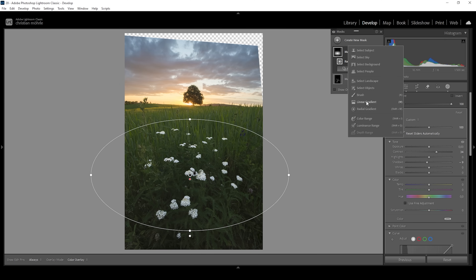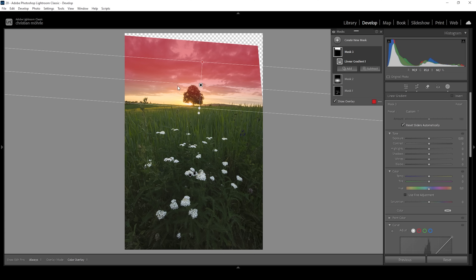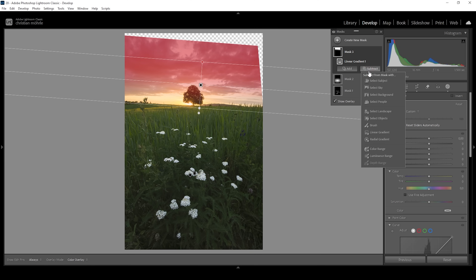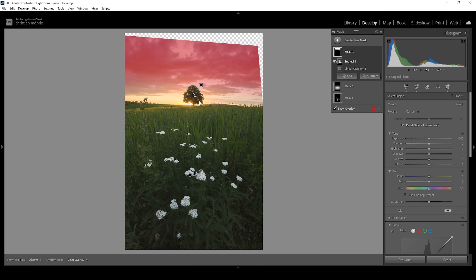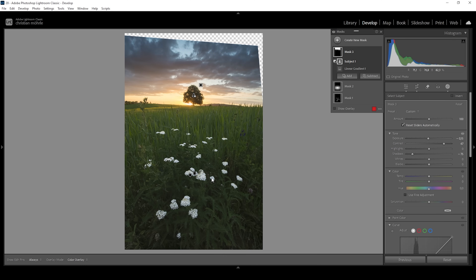Let me create a linear gradient targeting the top of the sky. We're overlapping the tree, which I don't want, so I'm going to subtract a subject mask to get rid of the tree from the selection — that works perfectly. Then I'm going to bring down the exposure gently to make the top of the image darker. I'm also going to add a lot of contrast and bring down the shadows, which will make the clouds darker. By making the top part of the sky darker, we guide the viewer's eyes more towards the center where the important part of the image is.